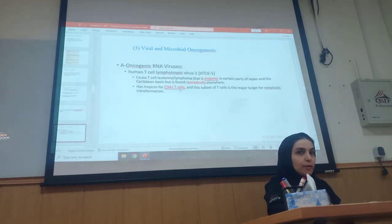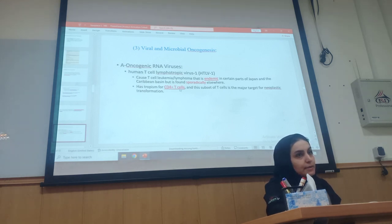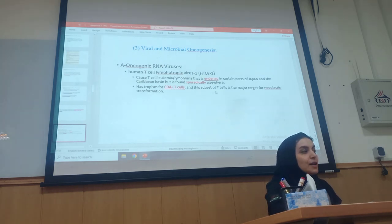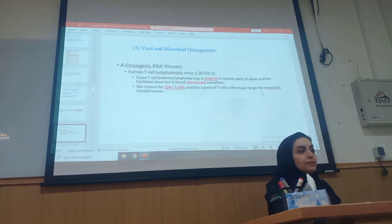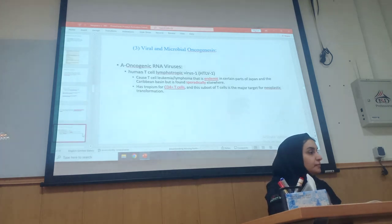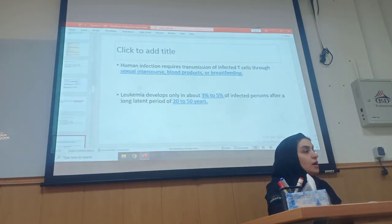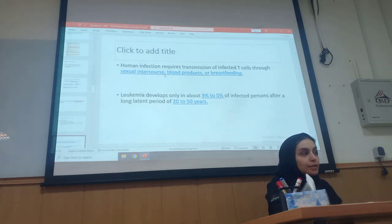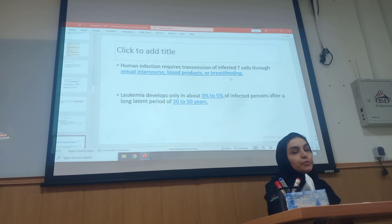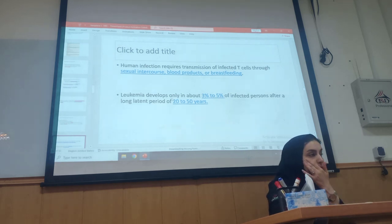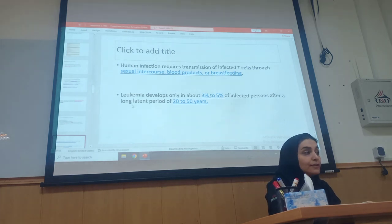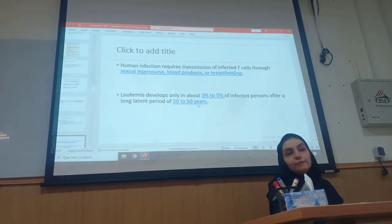This virus has tropism for CD4 T-cells. Our T-cells include some that are CD4 and some that are CD8. This virus likes the CD4 type of T-cells — we don't know why — and this subset of T-cells is the major target for neoplastic transformation. Human infection requires transmission of infected T-cells through sexual intercourse, blood products, or breastfeeding. Leukemia develops in only about 3-5% of infected persons after a long latent period of 20-50 years.